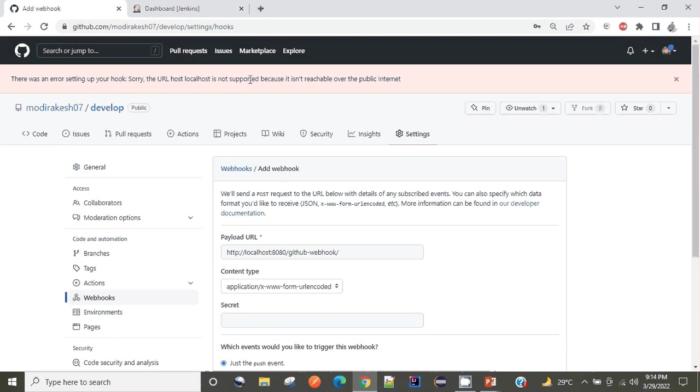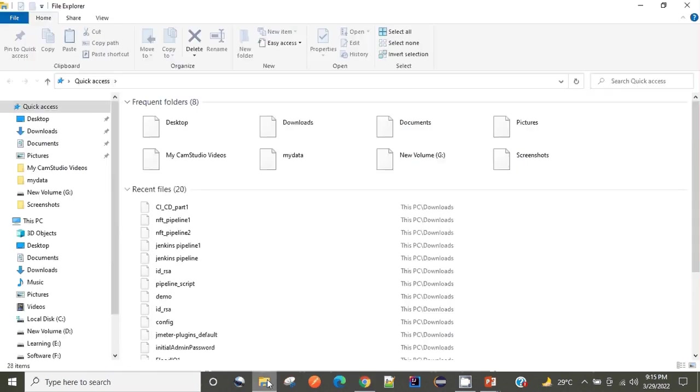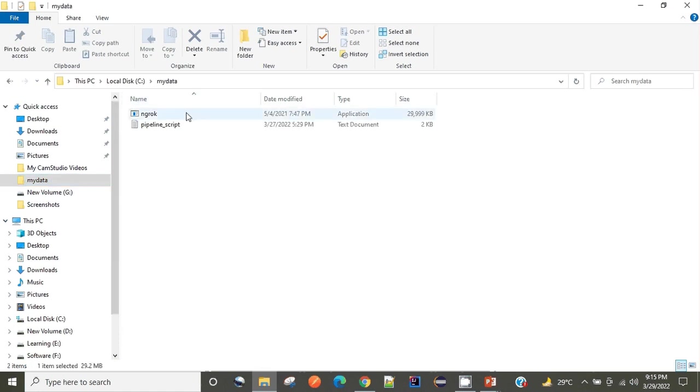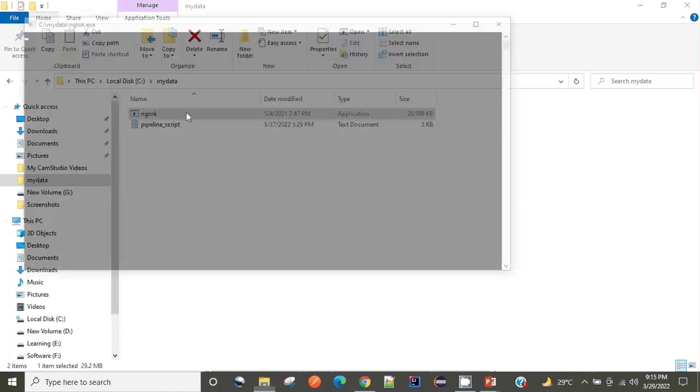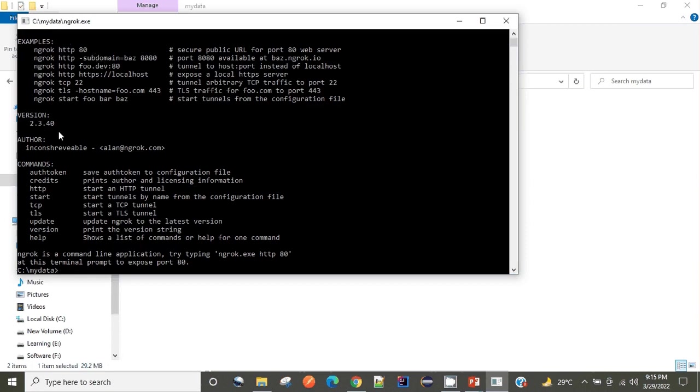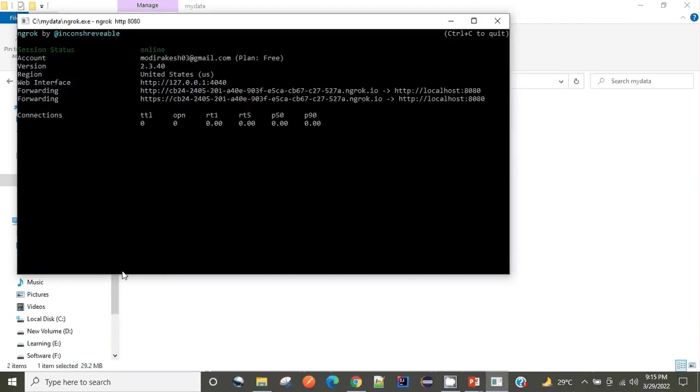This is where ngrok comes into picture. Let me start ngrok. I have downloaded it. Once you execute it for the very first time, it may ask you for creating an account. I have created it. Now what I want to do is run my local application which is running at port 8080 on the internet. You can see here it has provided me two different URLs.